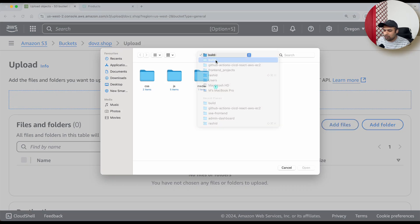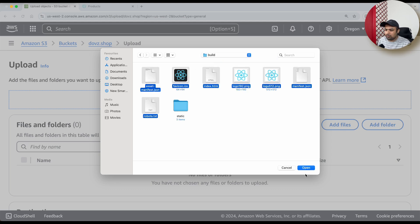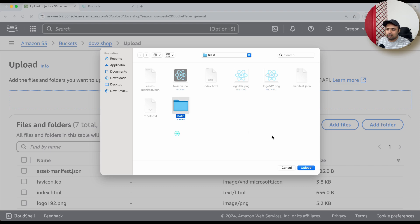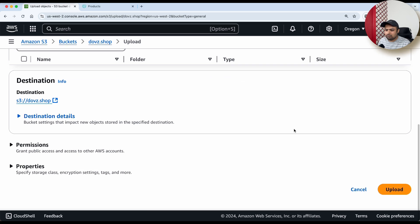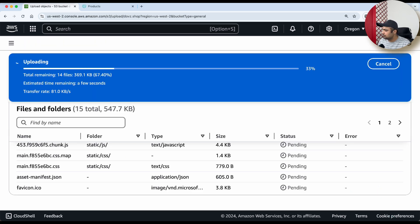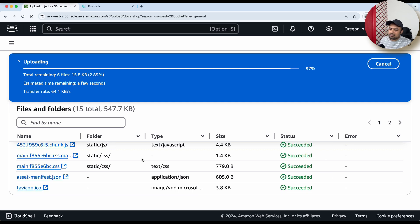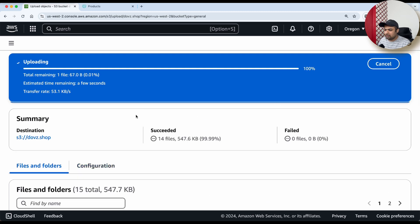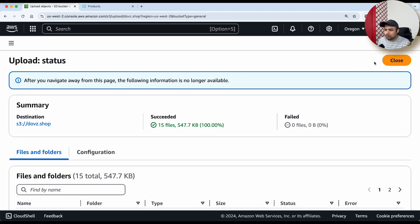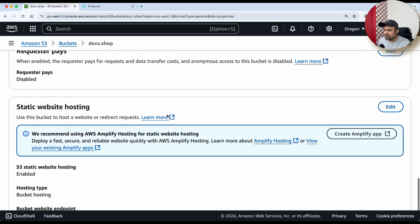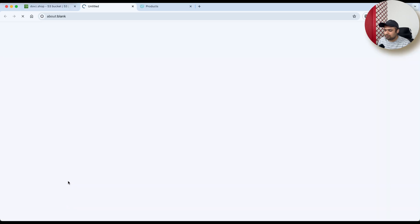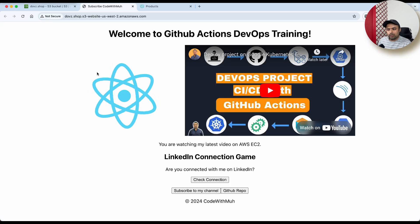Files are successfully uploaded. Now go to the Properties page, copy the static website hosting link, and we can see our application is live. Click on the link and you can see your application is deployed.